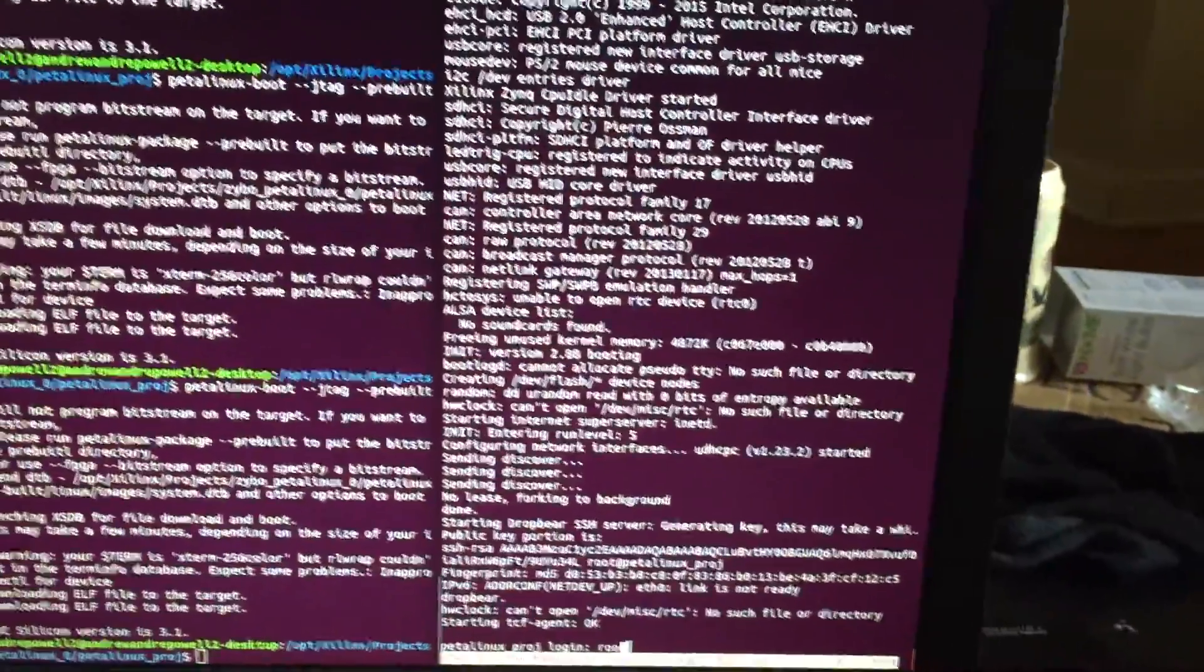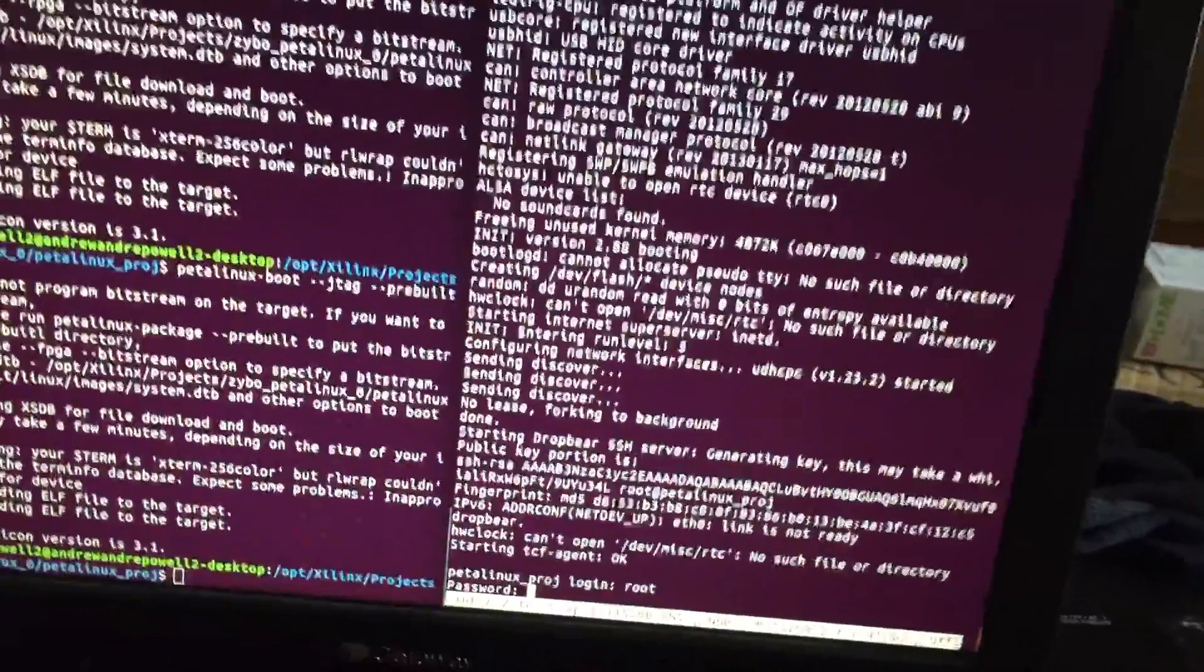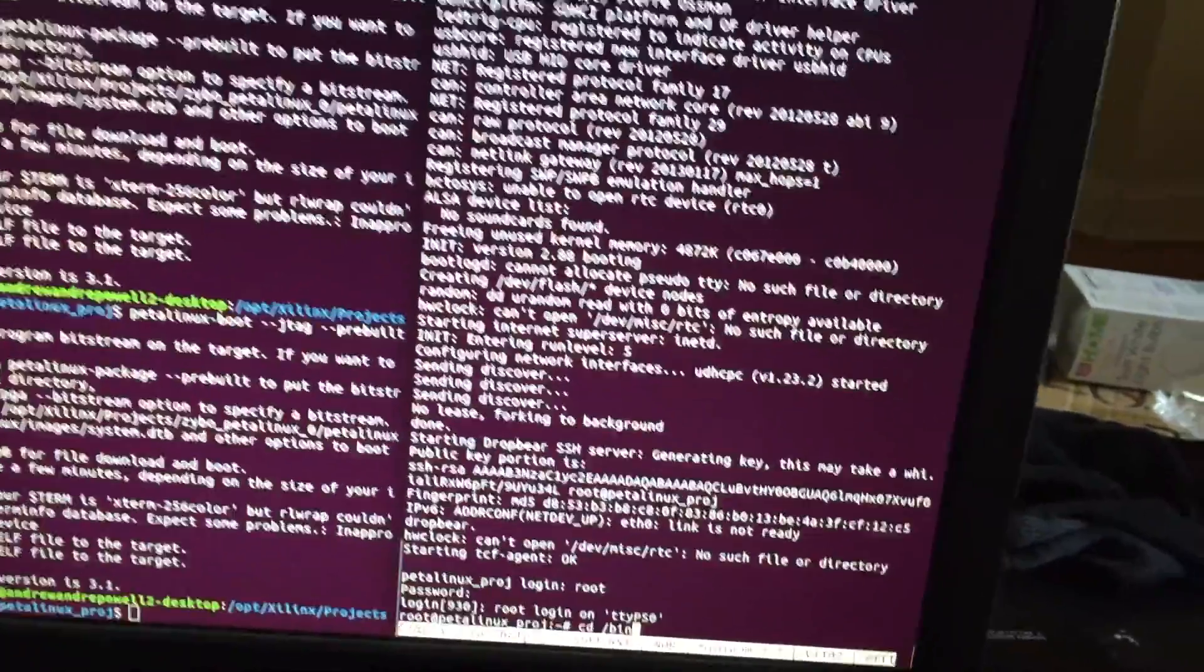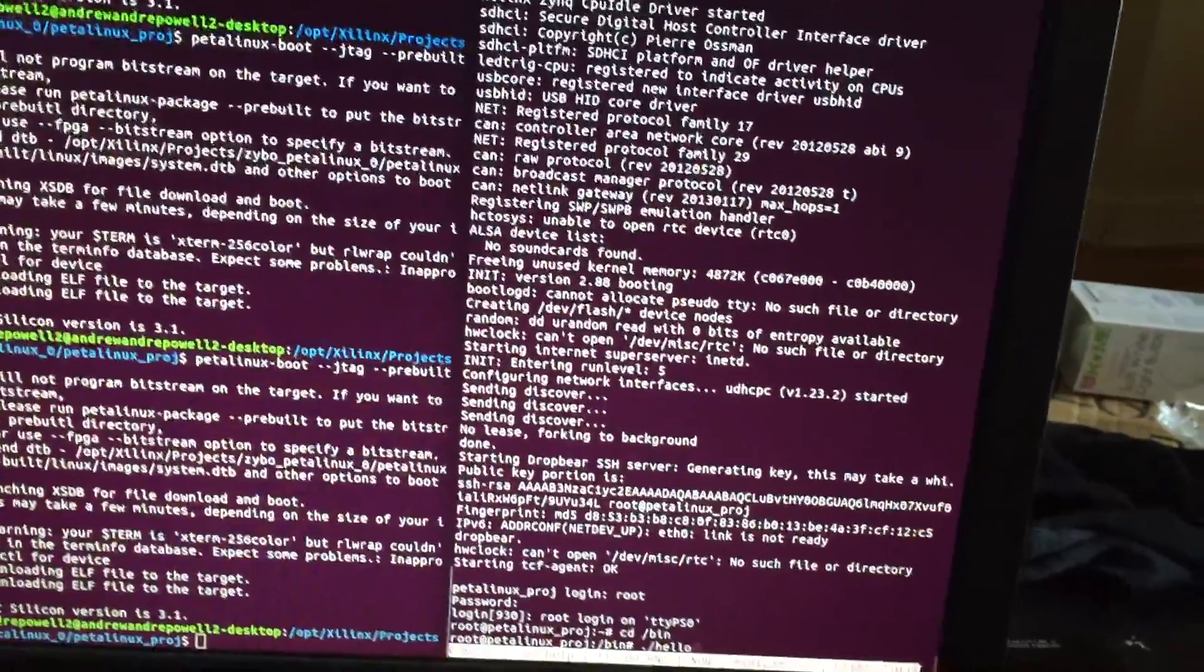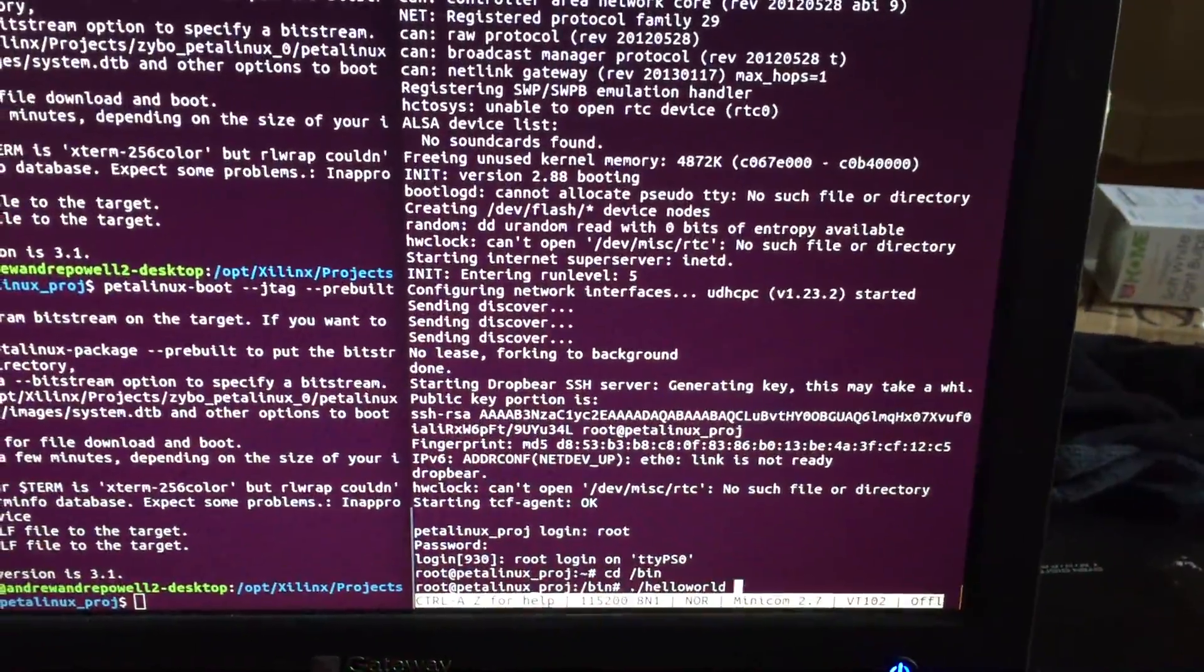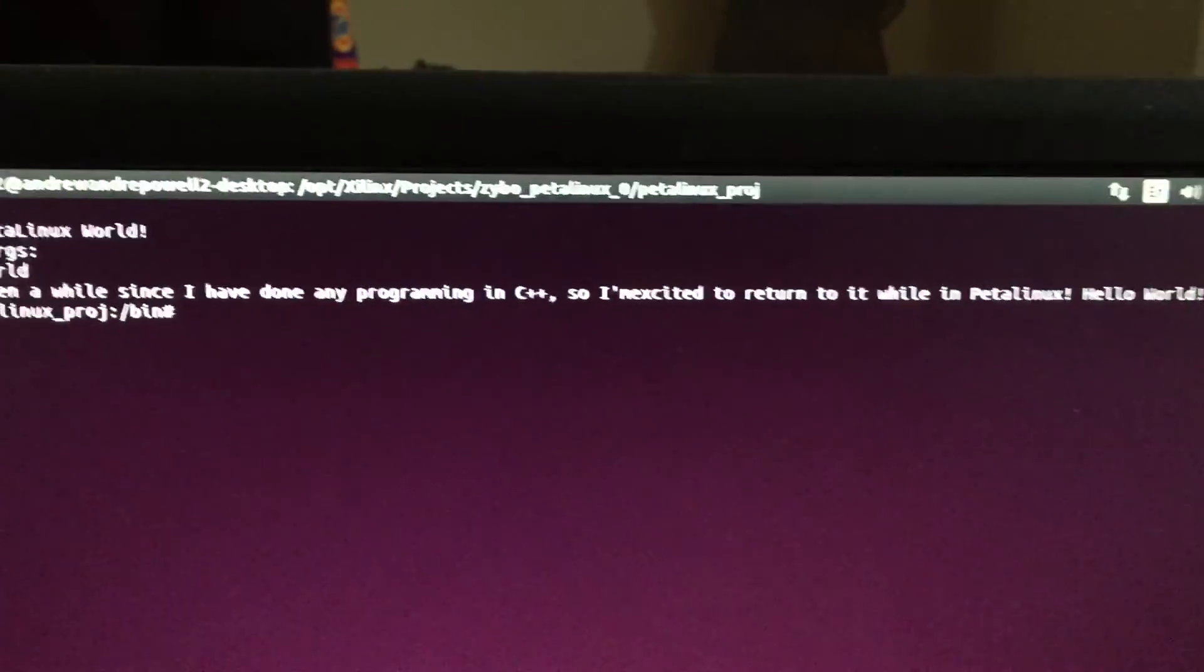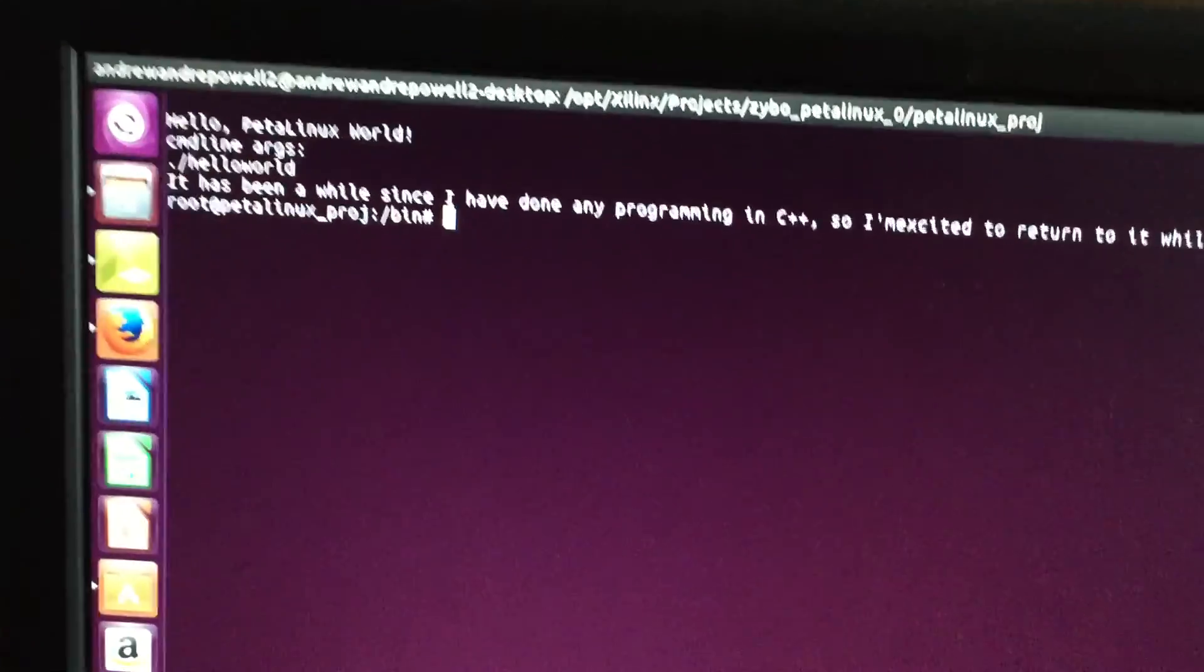So let me just log in. And if I go into the bin file, I'm going to run my Hello World program. Let's make this screen bigger. Enter. And there we go. Right there is the output that comes from the Zybo board.